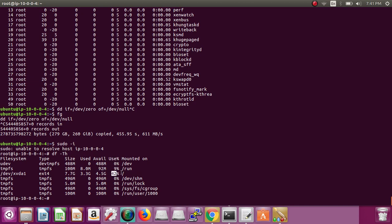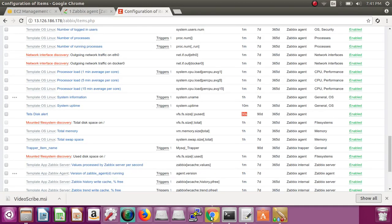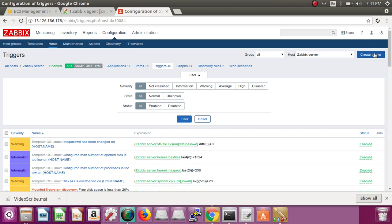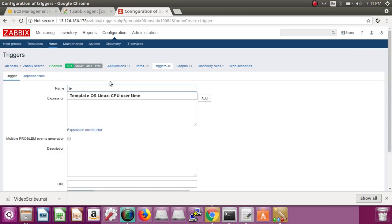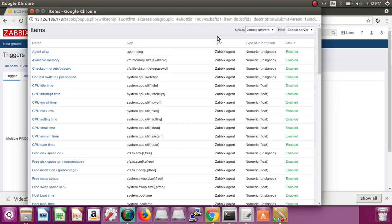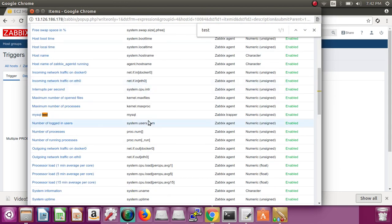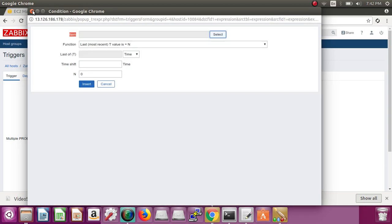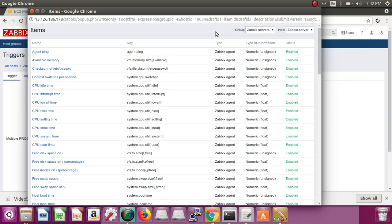Now our item is created. Go back and create a trigger — come to the trigger tab and click Create Trigger. Put a name, for example 'test disk alert'. Names should be according to your need. Now select the item we just created — search for 'test disk' to find it.